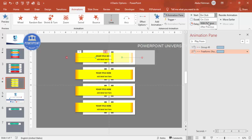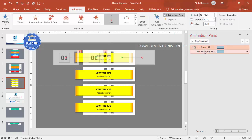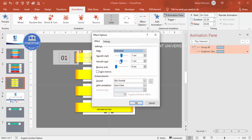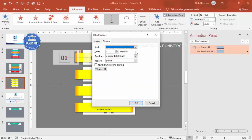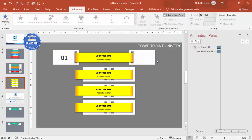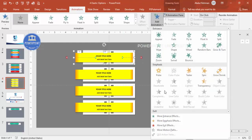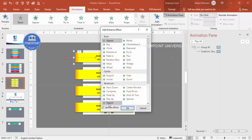Set the icon animation to 'With Previous' so both move simultaneously — play it to verify. Select both animations, go to Effect Options and remove Smooth Start and Smooth End. You can optionally add a Bounce End. Set the timing to Fast and click OK. For the belt/detail element, go to Add Animation, More Entrance Effects, and select Stretch. Click OK and set it to 'With Previous'.